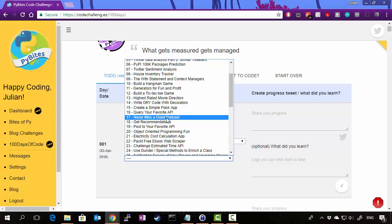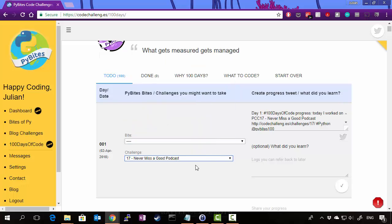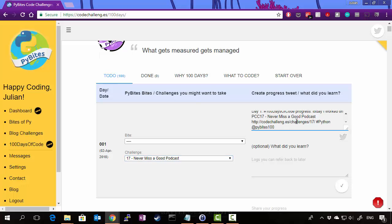So let's choose never miss a good podcast. By selecting that, your tweet is auto-populated. So day one, 100 days of code, hashtag progress. Today I worked on PyBytes Code Challenge 17, never miss a good podcast. And then it has the link to the actual challenge. And that's it.